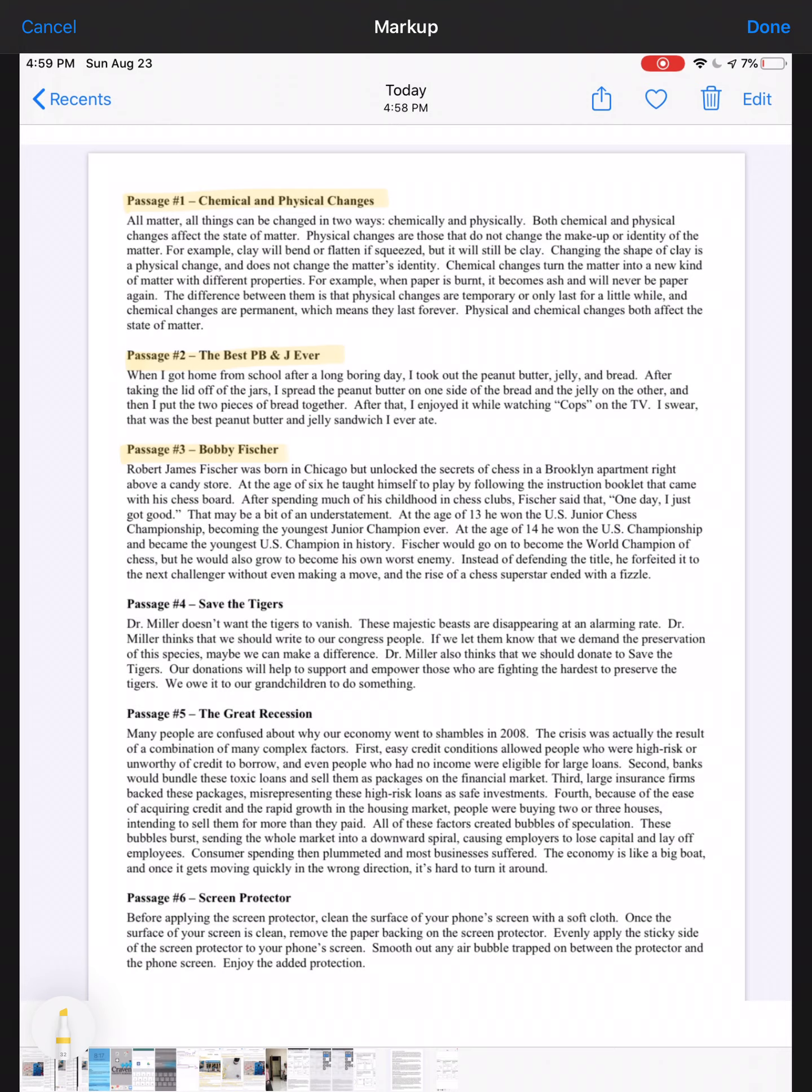Passage four: Save the Tigers. This is very Tiger King-esque, unfortunately it's not about any of the Tiger King people. Dr. Miller doesn't want the tigers to vanish. These majestic beasts are disappearing at an alarming rate. Dr. Miller thinks that we should write to our congress people. If we let them know that we demand the preservation of the species, maybe we can make a difference. Dr. Miller also thinks that we should donate to save the tigers. Our donations will help to support and empower those who are fighting the hardest to preserve the tigers. We owe it to our grandchildren to do something.